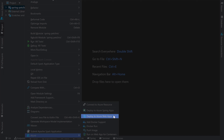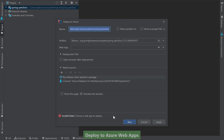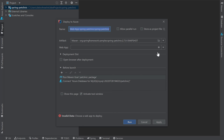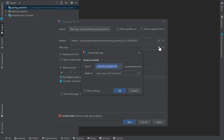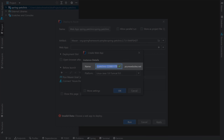Azure Web App is a service that provides you with a platform to run your applications on Azure. Once you select this option, you'll see a configuration window where you can specify the deployment configuration for your application. I'll take the default configuration name and artifact. In the Web App field, I'll create a new Web App Service instance using the plus button. To create a new Web App Service, I need to first specify the domain name where users can reach my application running in the cloud. I can either take the default or enter a custom domain name — I'll take the default.